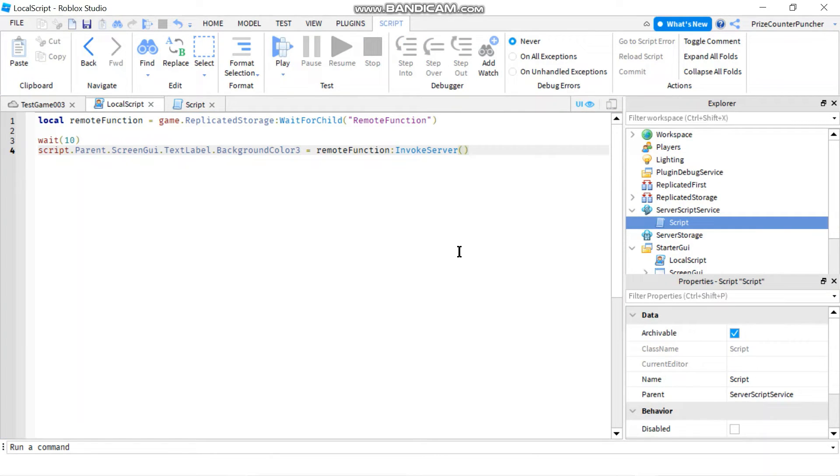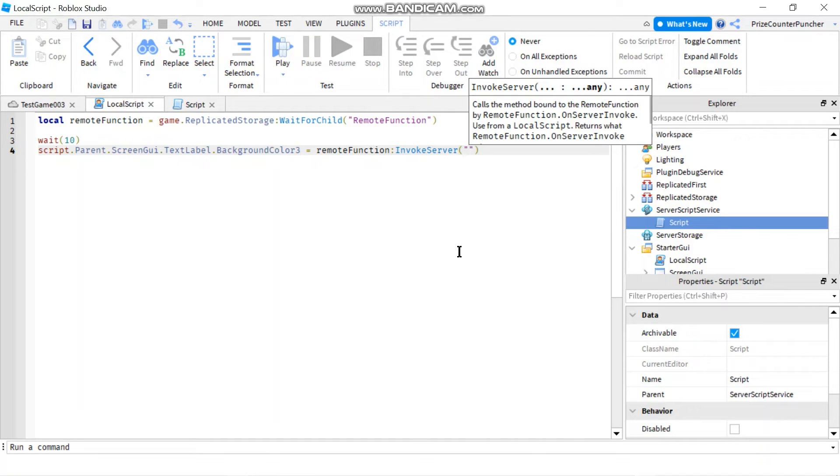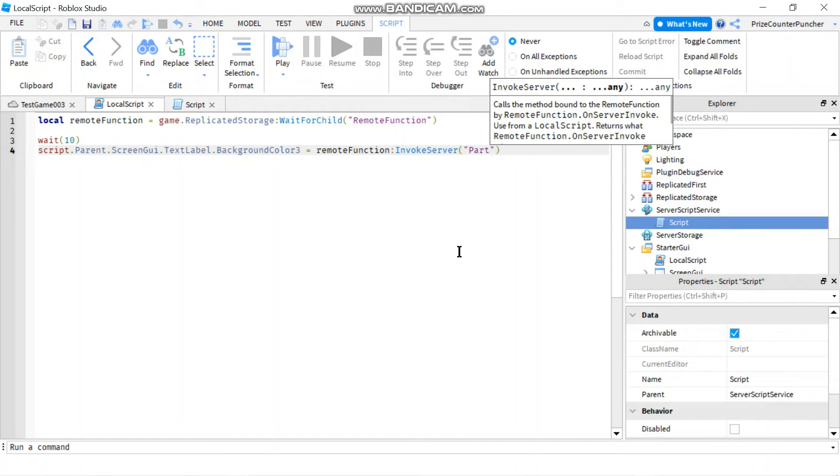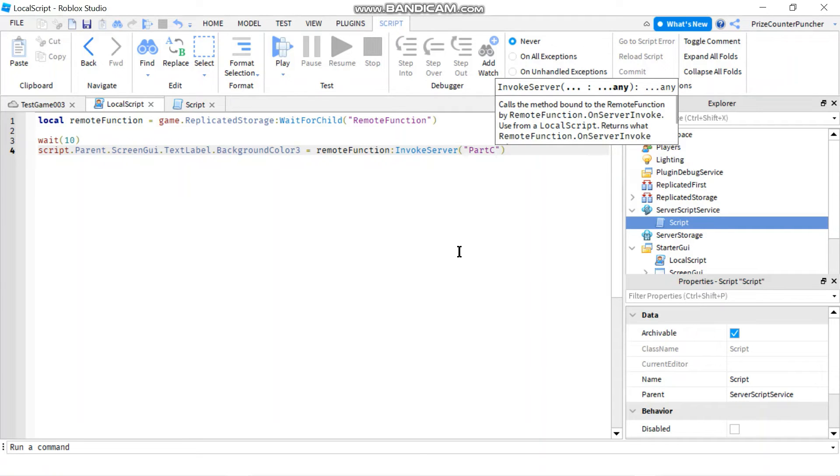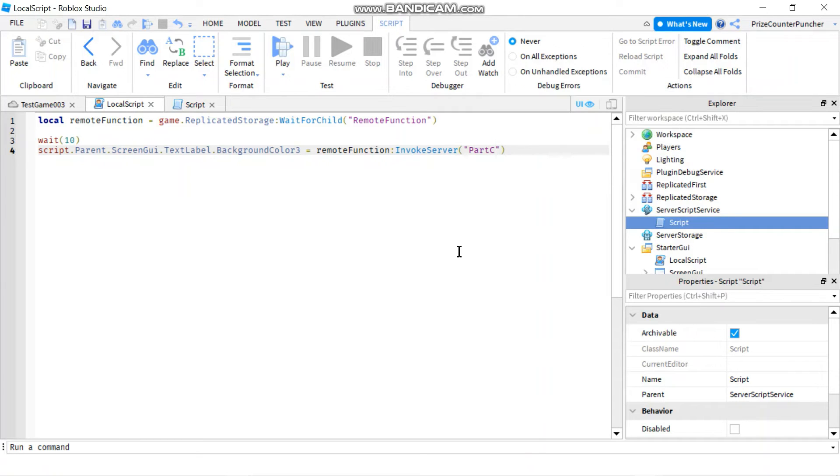If you want to use remote functions with parameters you just do it this way. For example here I'm going to pass a parameter. I'm going to pass part C which is the part that I want the server to change the color.